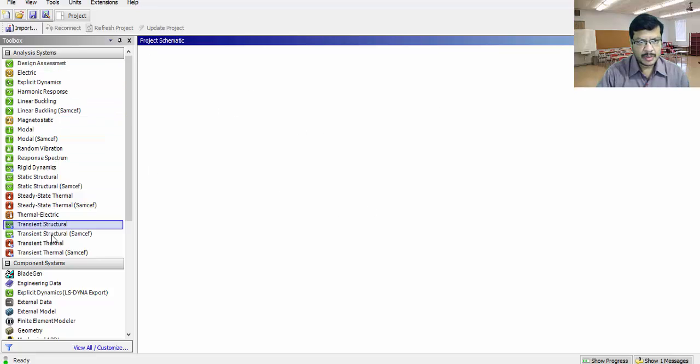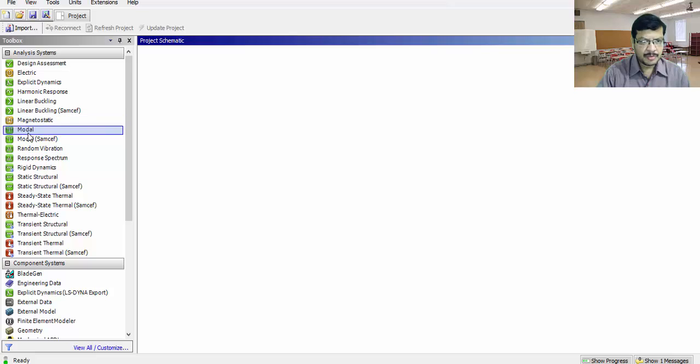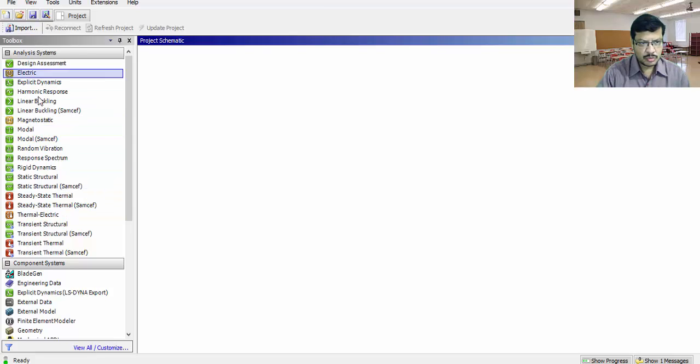This is the toolbox. For solving static analysis, a separate module is there in ANSYS. For doing the modal analysis, a separate module is there. All the modules are available in this toolbox.